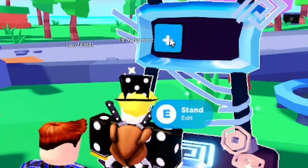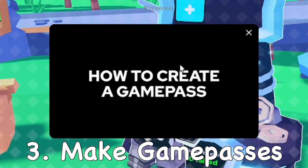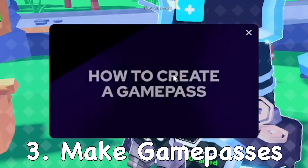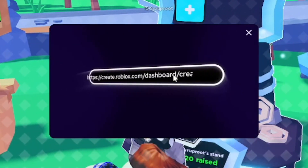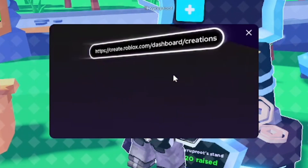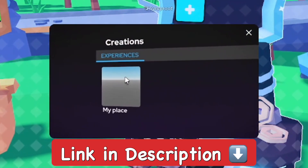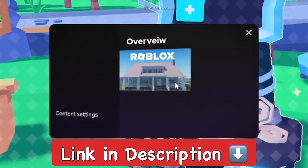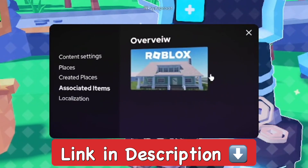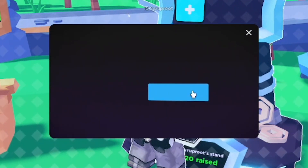Now you want to go ahead and make some game passes so people can donate to you. The game will actually show you instructions as well. You'll need to go to the Roblox Create page — a link will be provided in the description below so you can easily click on it.